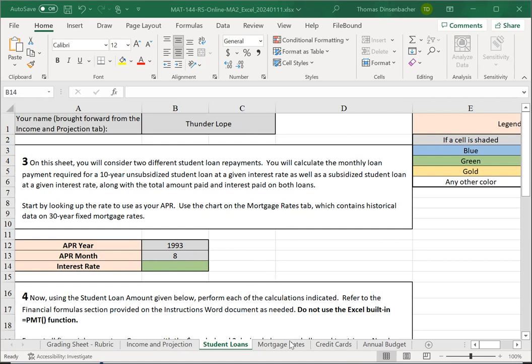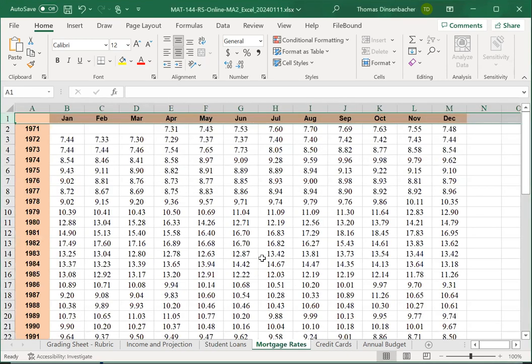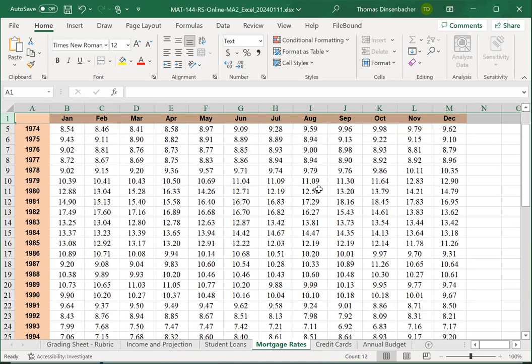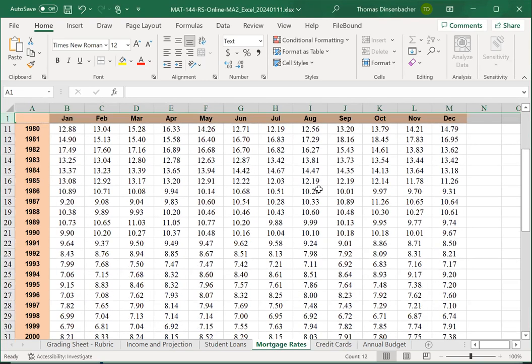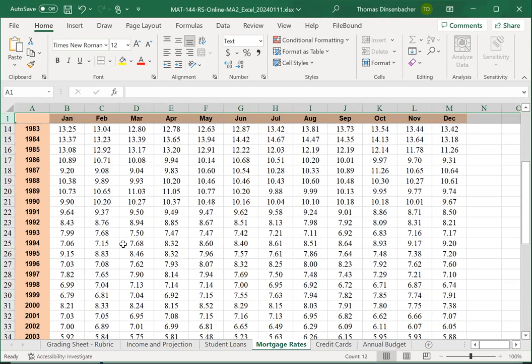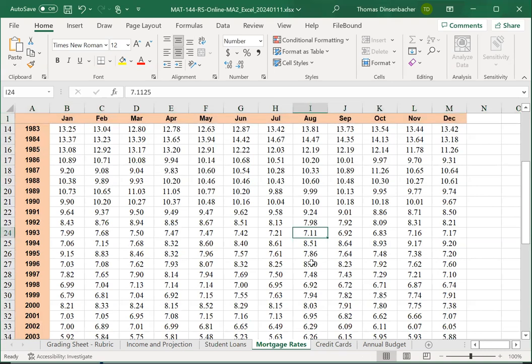We go to the Mortgage Rates Sheet, and we look that up. We go over to August and down to 1993 right here. In this table, we read these off as a percent. So, 7.11 here would mean 7.11%.